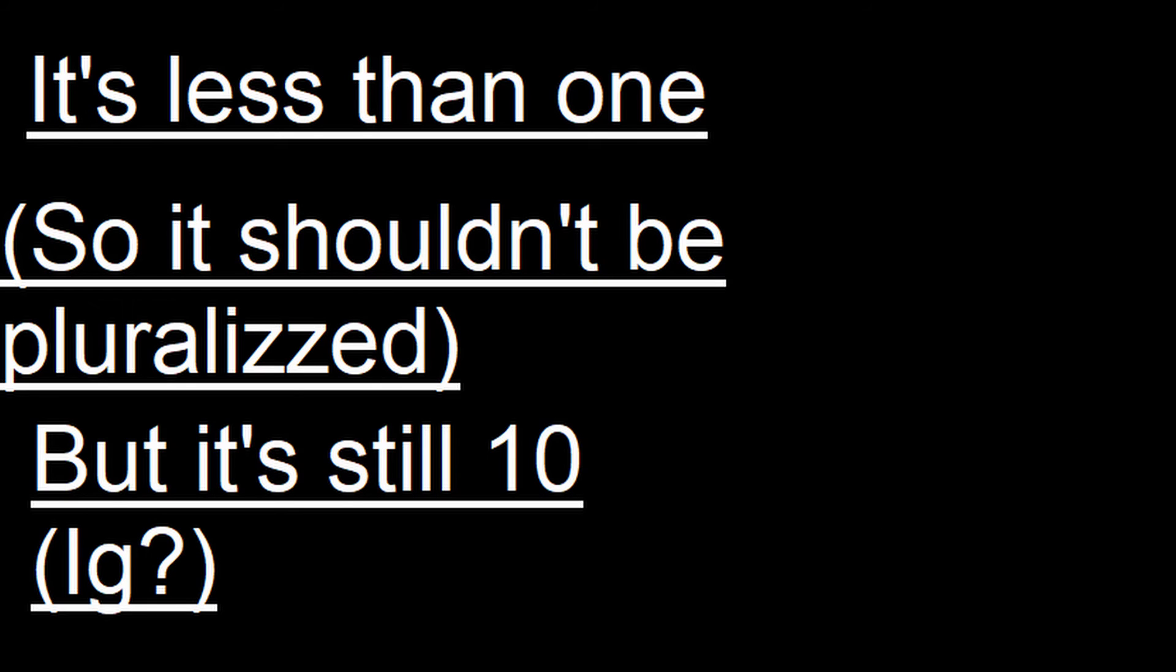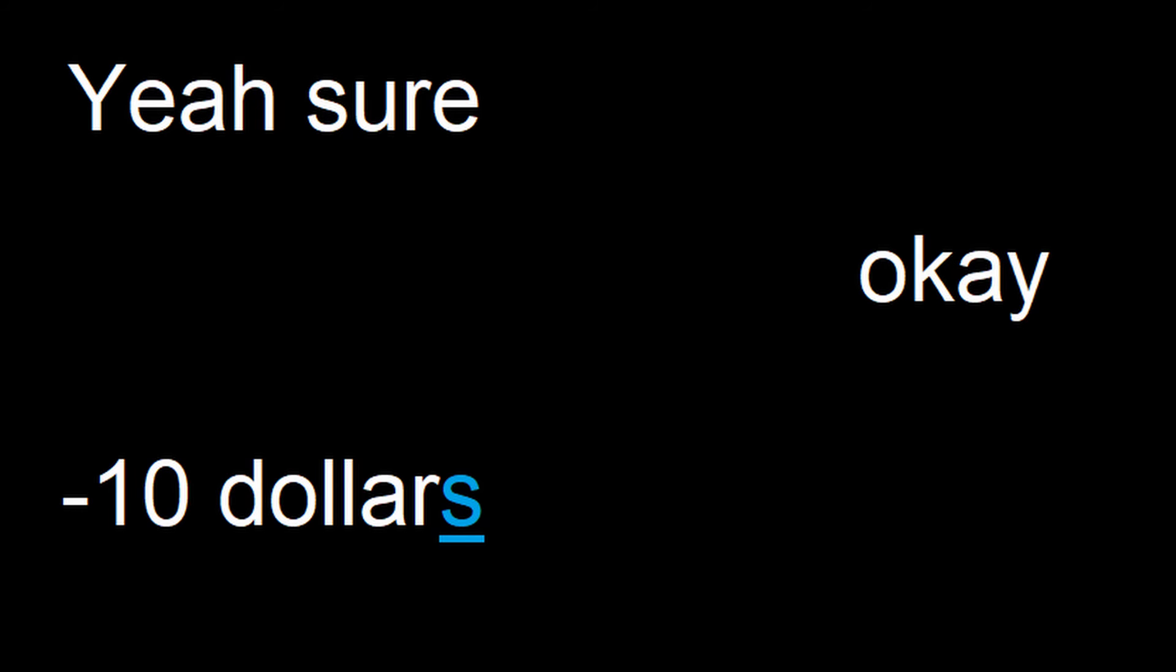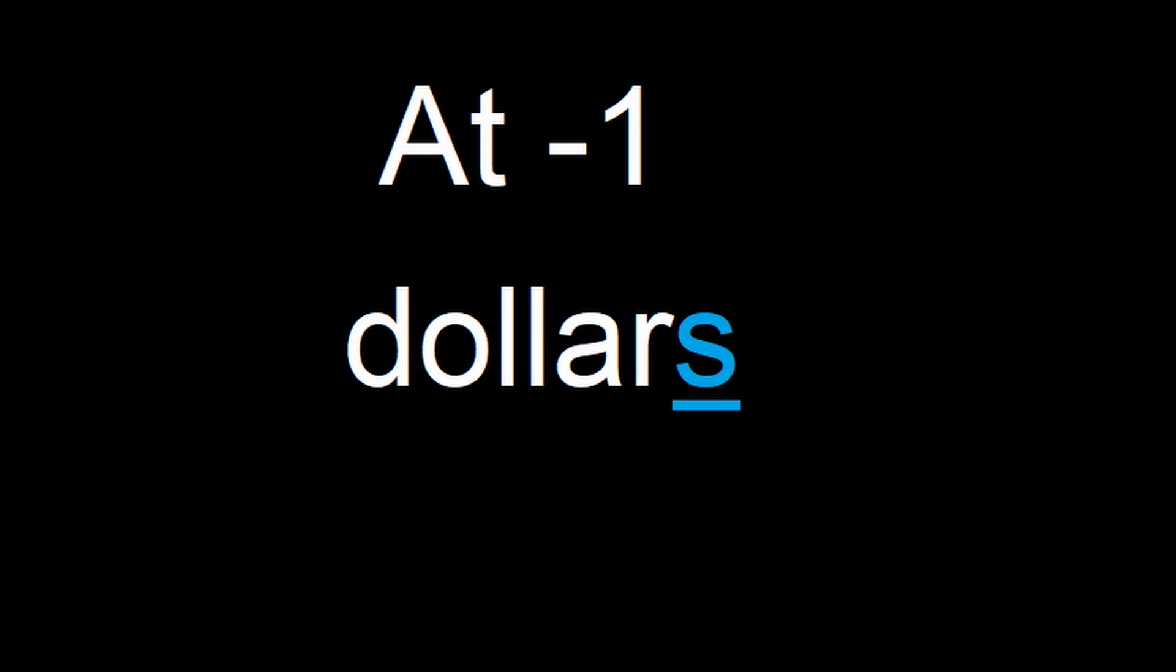It's less than one, but it's still ten. So yeah, negative ten dollars. But let's say I paid off nine of those dollars. I'm still at negative one dollar, sir!